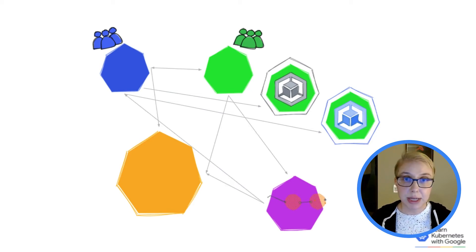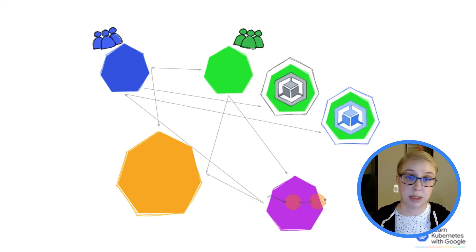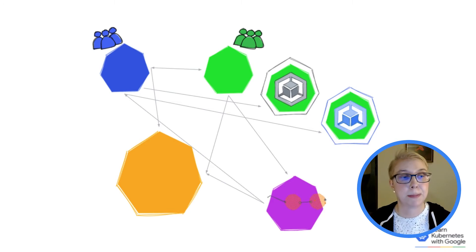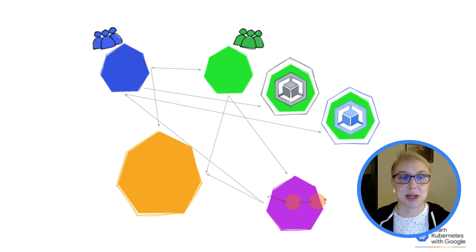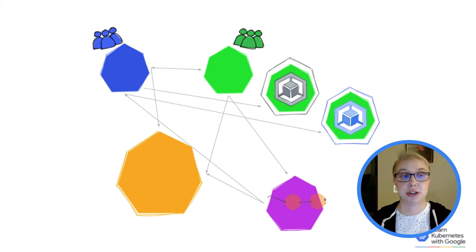So in every case here, we have more than one cluster, and at least some of the workloads in any given cluster need to contact some of the workloads in some other cluster. So this is exactly the perfect situation for MCS. Multiple Kubernetes clusters, they all need to share services with each other.